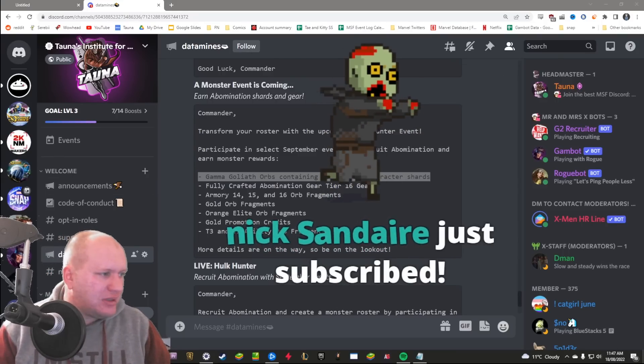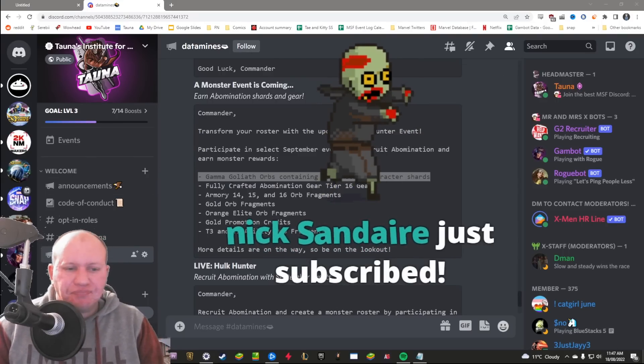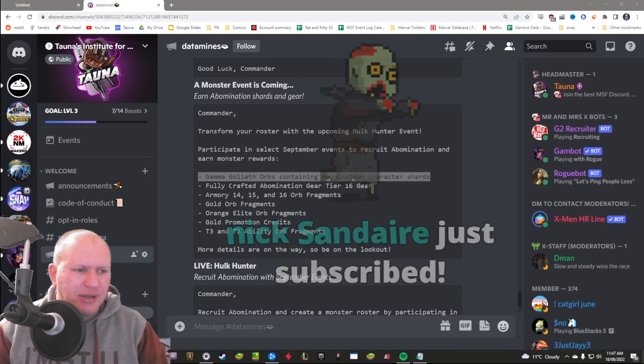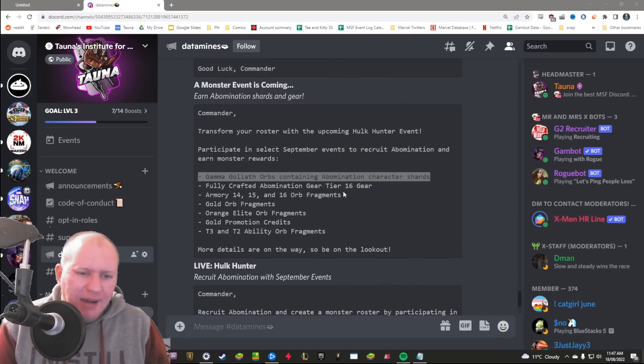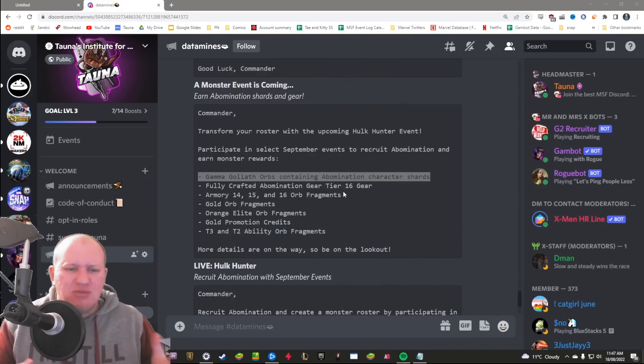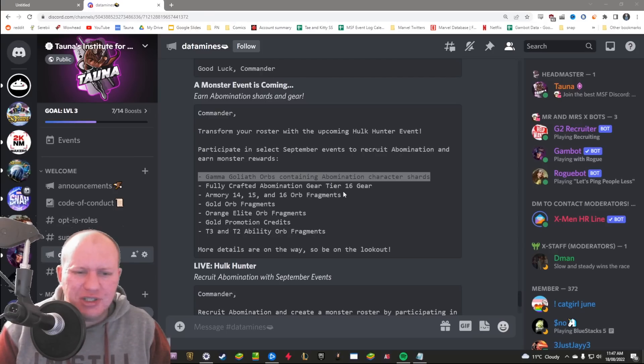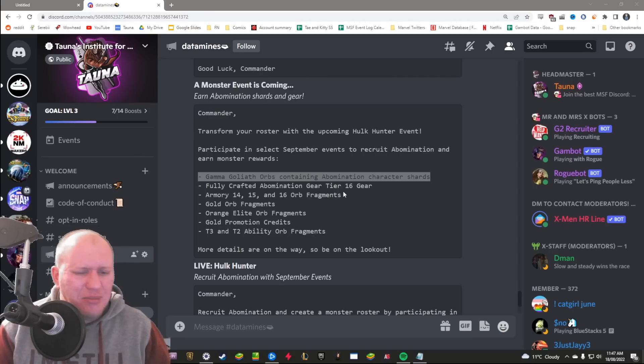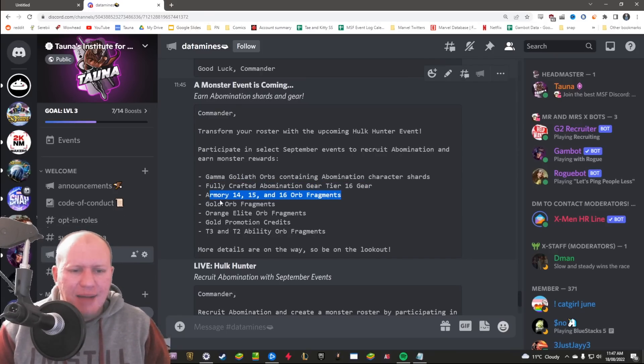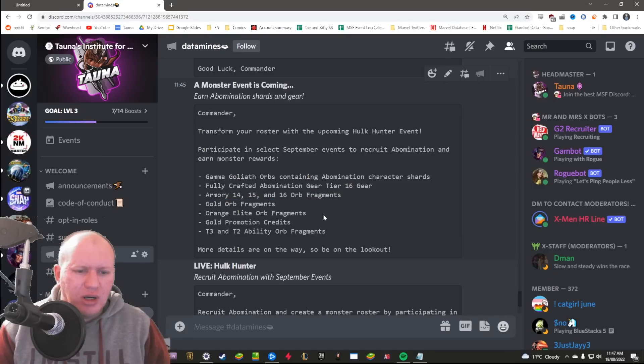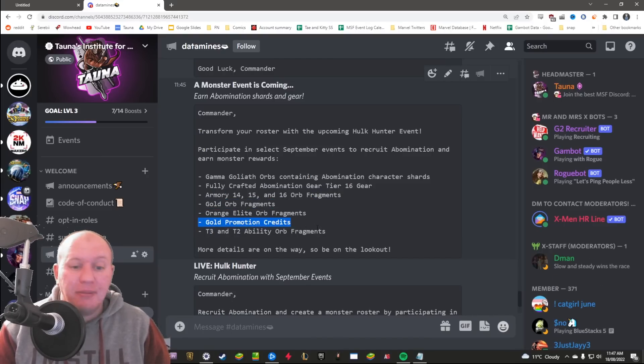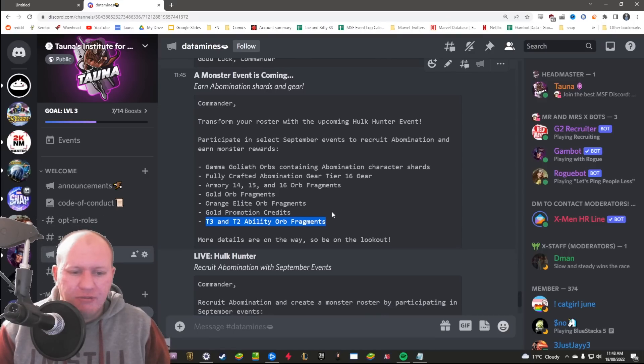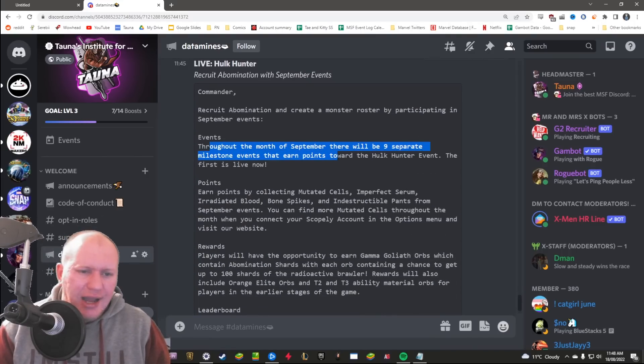Because instead of like at the moment where you get a set amount of character shards, you now instead get just these random orbs that have Abomination shards in them. I don't know, fully crafted bio gear. We've got Armory orbs, gold orbs, elite orbs, gold promotion credits and tier 3 and tier 2 ability orb fragments.